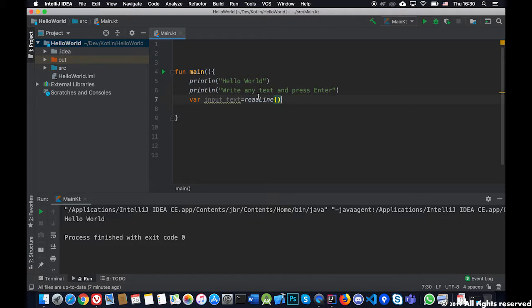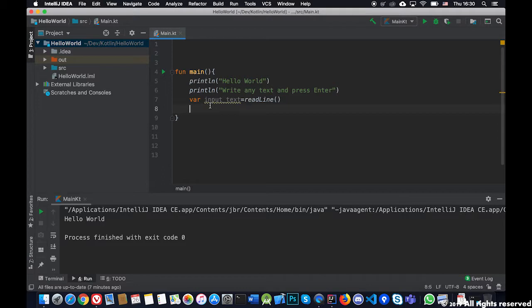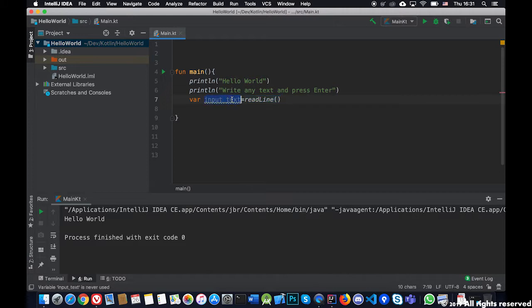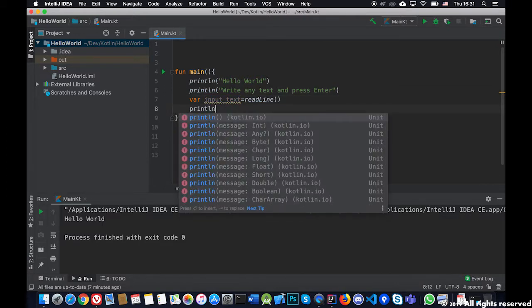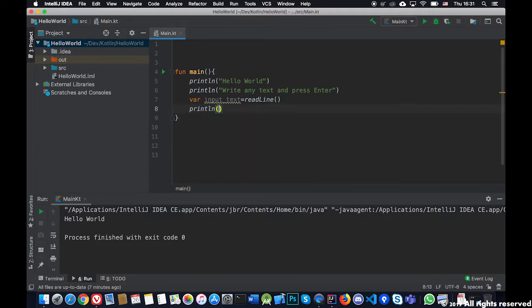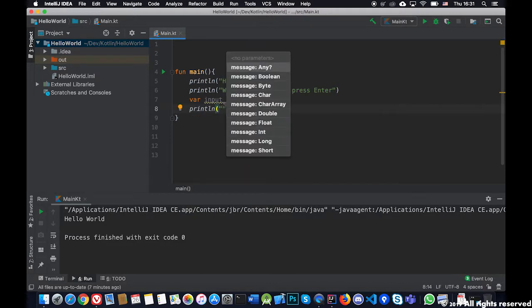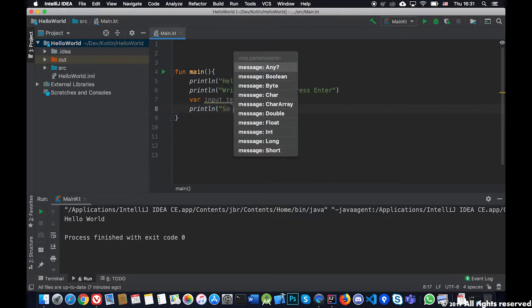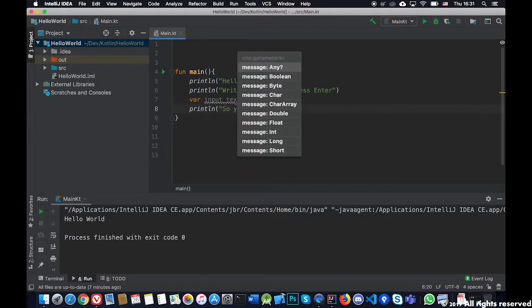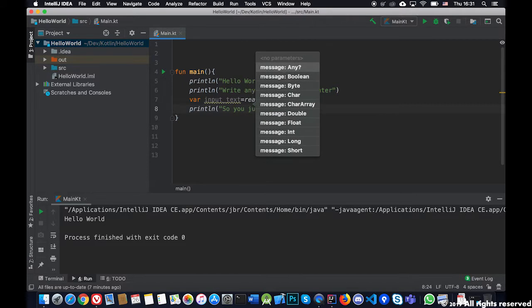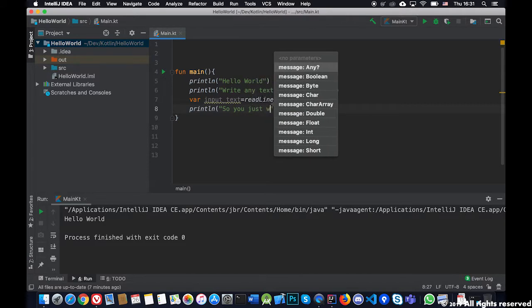For now let's leave it like that because in Kotlin the variables need some more explanation. What will happen is that when we get to the eighth line, the readline will save in this variable the text that the user just entered. Now what I want to print in the screen is a message telling so you just wrote.